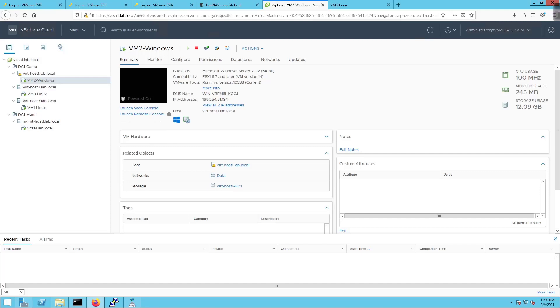Welcome back everybody. In this video we're going to pick up where we left off in the previous video where we had deployed a new Linux VM which is VM3-Linux.